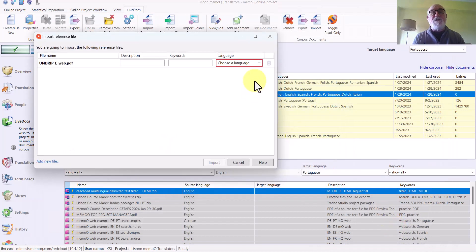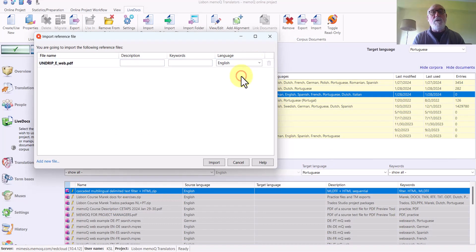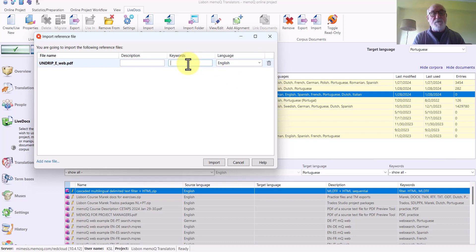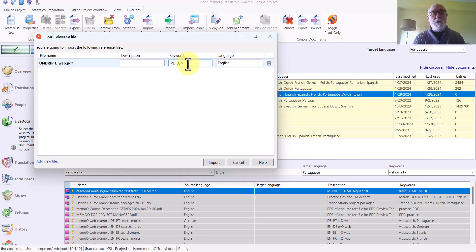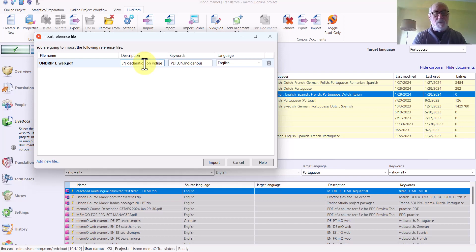I specify the language and I add some keywords to make it easier for me to find the document. It's a PDF. UN Indigenous. And in the Description field, I write something to tell me or other people what this is. And click Import.